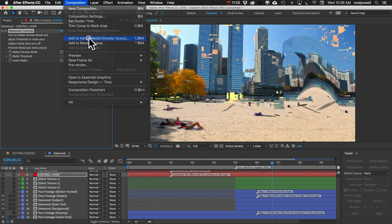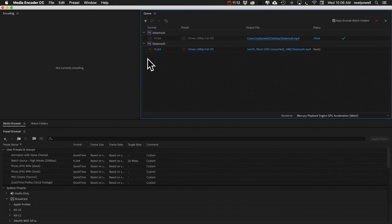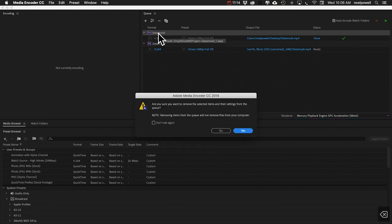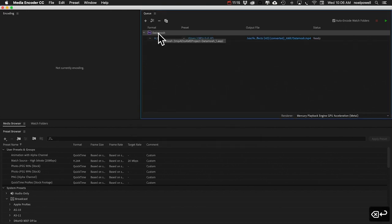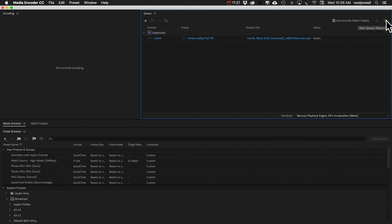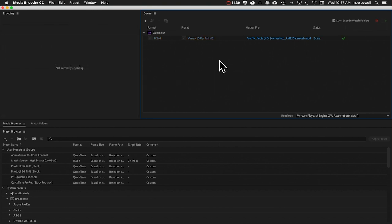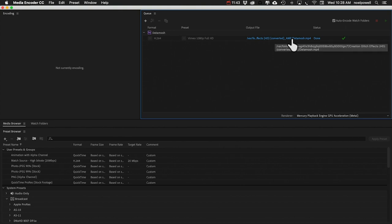Just add it to Adobe Media Encoder queue. I'll delete this old one, and then you can set the location on your hard drive, you can adjust your settings, your render settings if you want. I'm just going to let this render. All right, I've skipped ahead and our clip is finished rendering, so let's have a quick look.